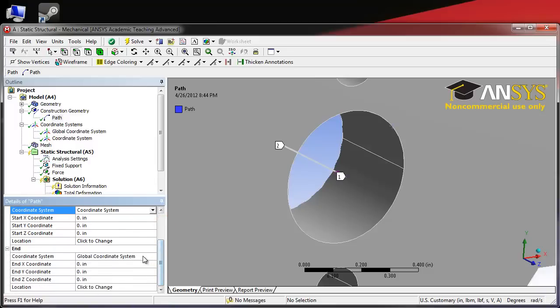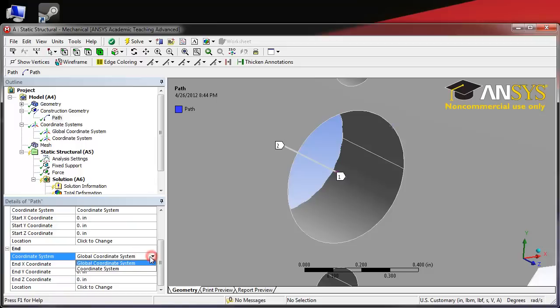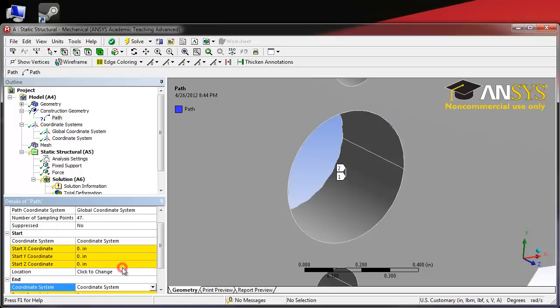Sliding down to end, we will also select our new coordinate system here. Notice that point 2 and point 1 are both centered at the origin on the front of the crank.